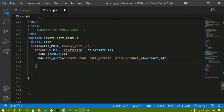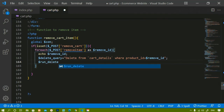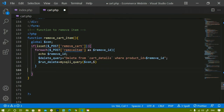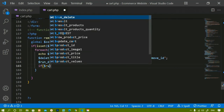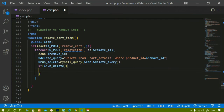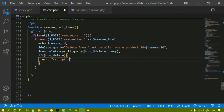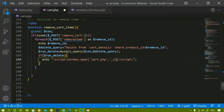Once I have the delete query, I execute it using mysqli_query() with the connection variable and the query variable as parameters, stored in a variable called $run_delete. Then I check if the query executed successfully and redirect the user back to cart.php using a JavaScript echo with window.open('cart.php', '_self') to open in the same tab.